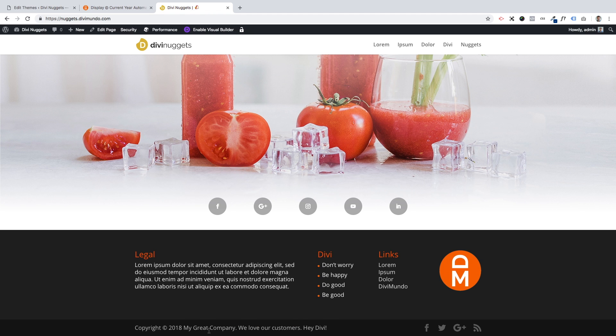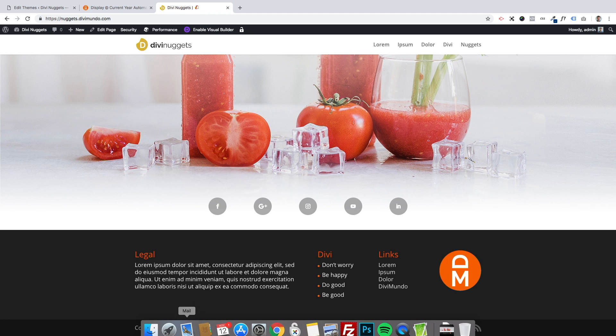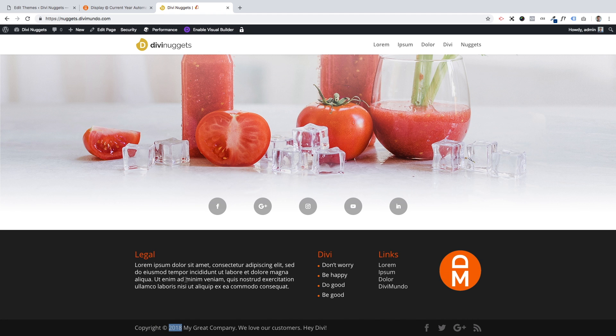So this is basically it. On the 1st of January 2019, this will be updated automatically based on the time settings in WordPress, I should say. So be sure that you have your local time set there.